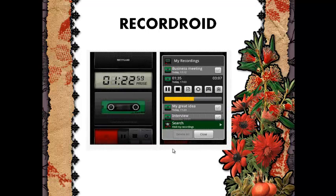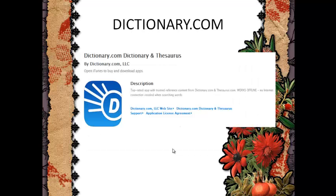RecordBroad. Students who are tired of transcribing their teacher's lessons can use RecordBroad to create audio recording notes. Files created will be sent to their desktop computer via email so they can review what the teacher said at home.